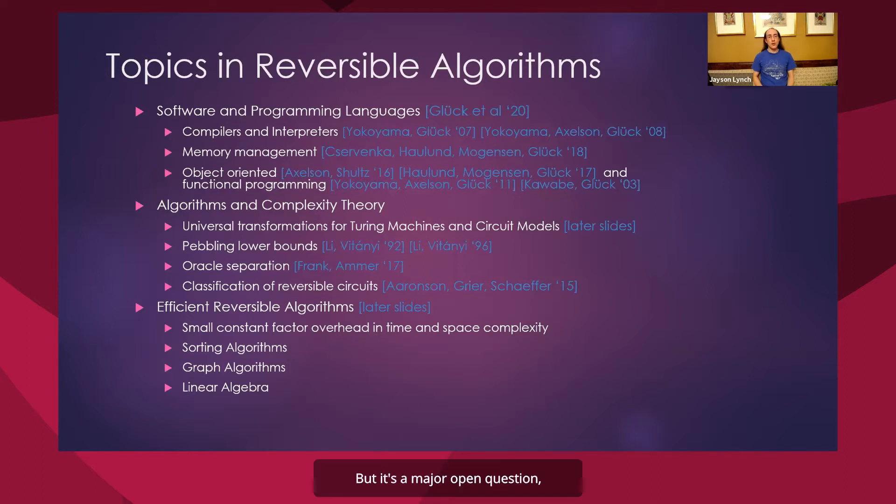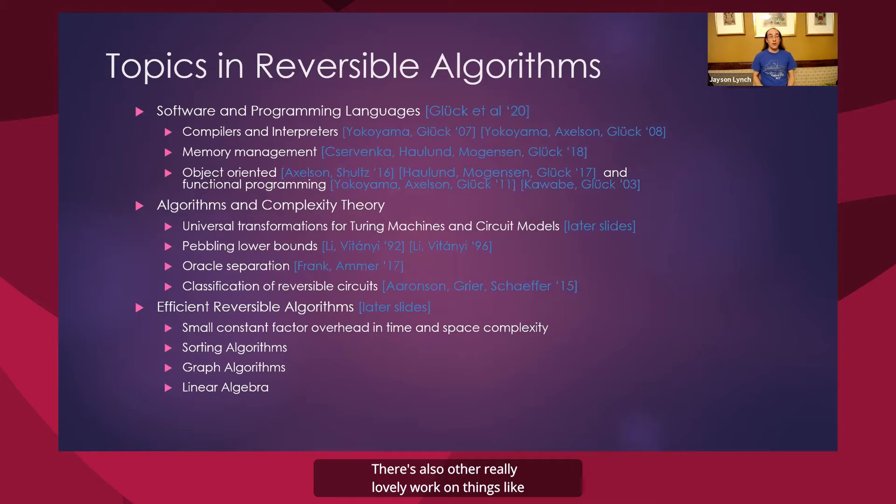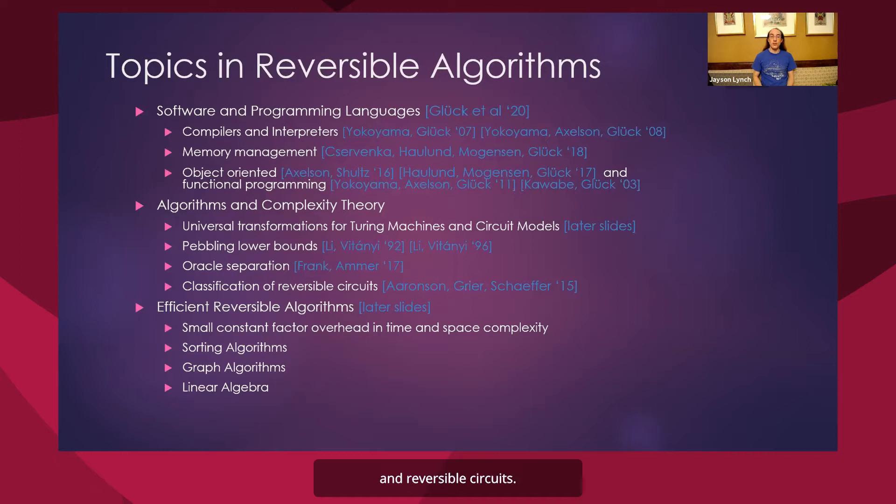But it's a major open question whether that applies more generally and particularly to the types of computation we care about. There's also a lot of really lovely work on things like the algebraic structure of reversible computation and a full Post-lattice-like classification of reversible circuits.